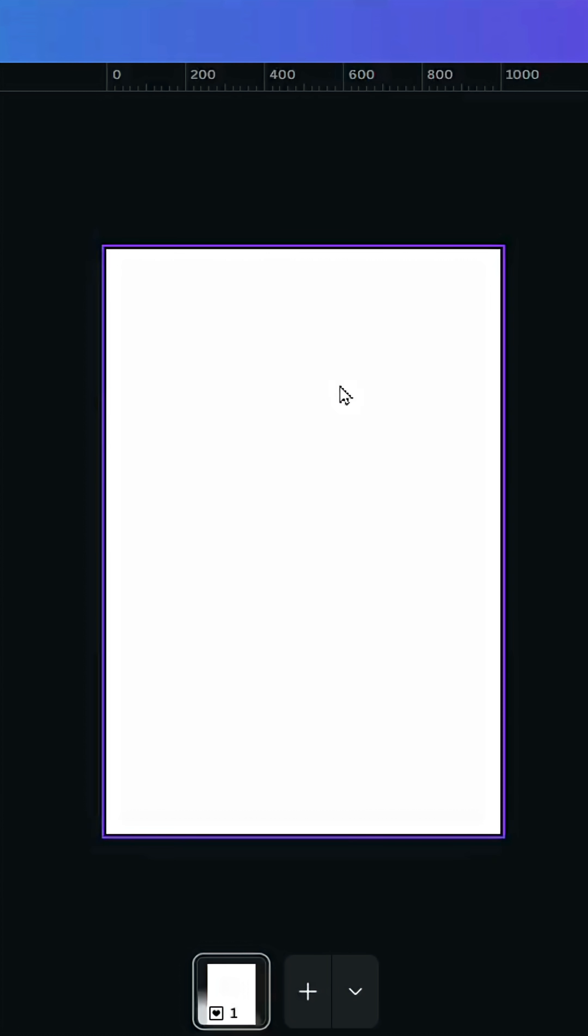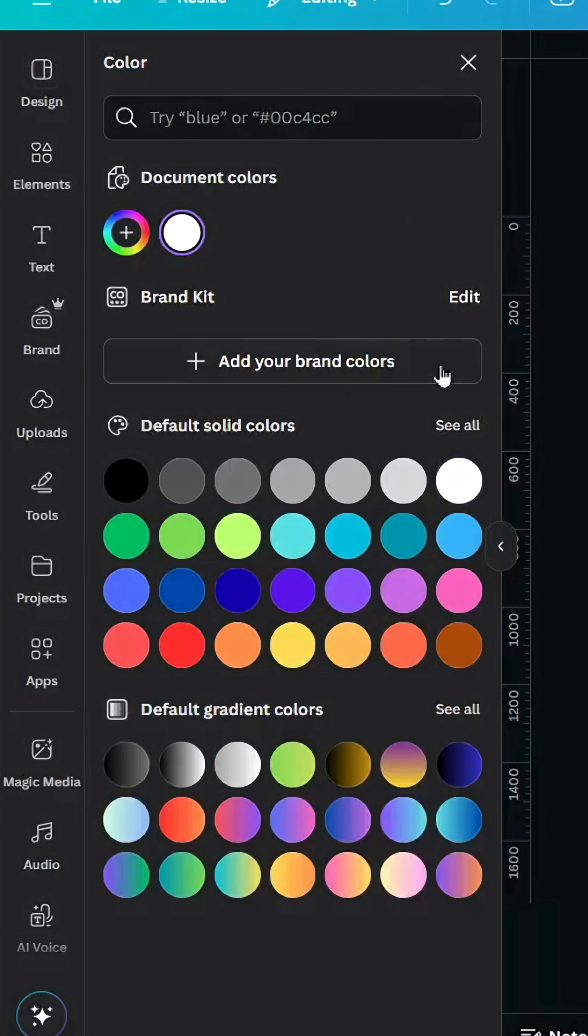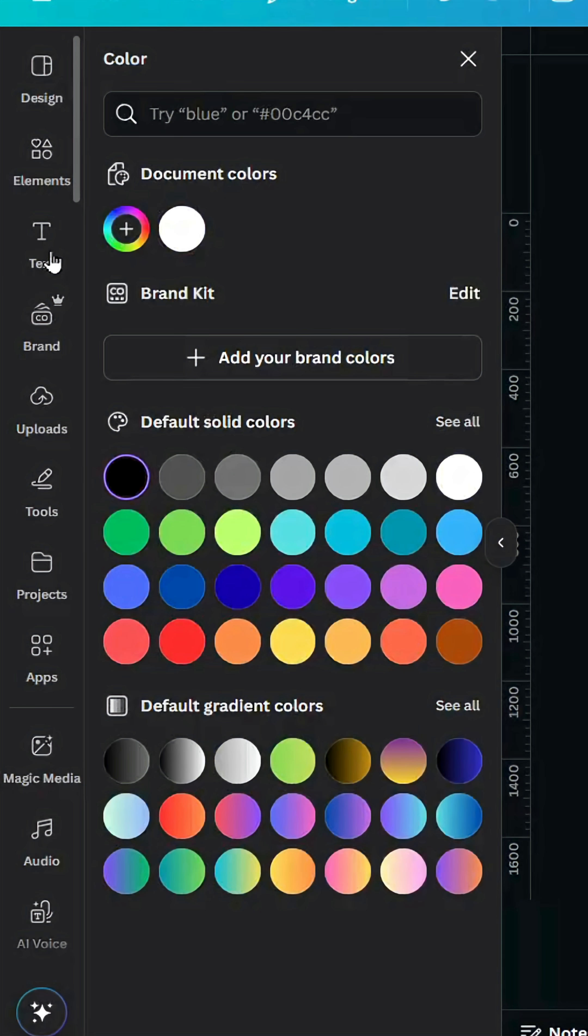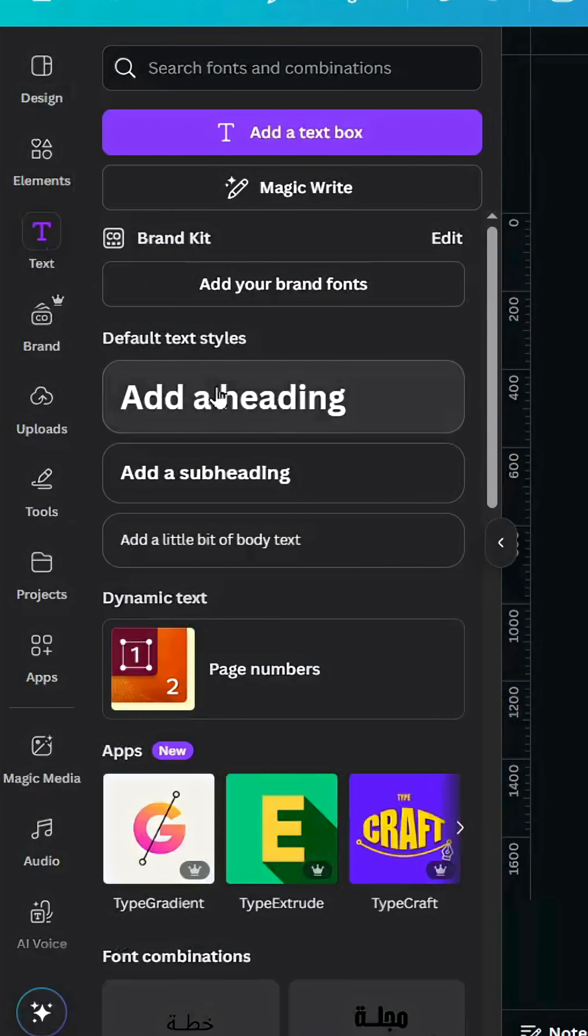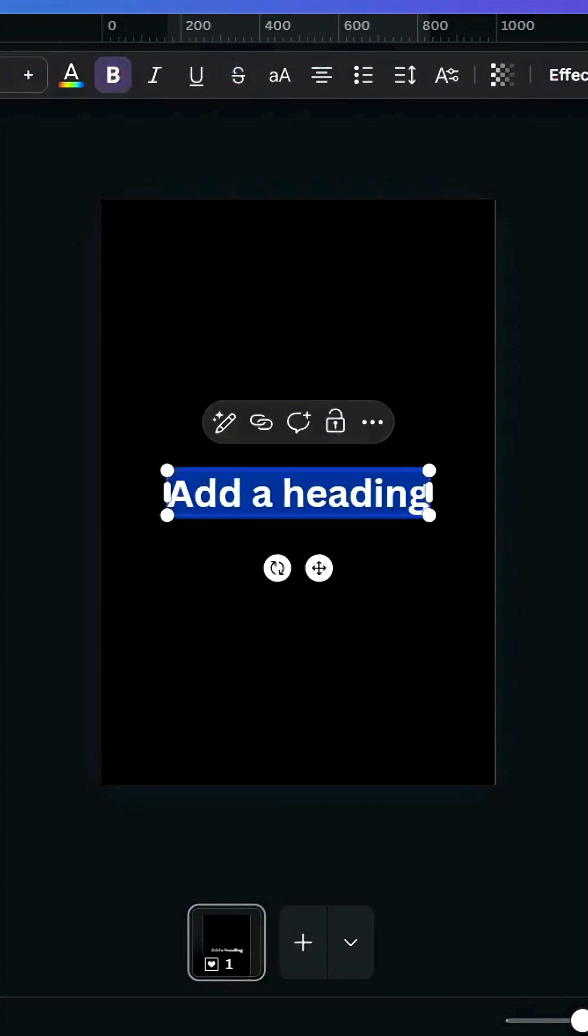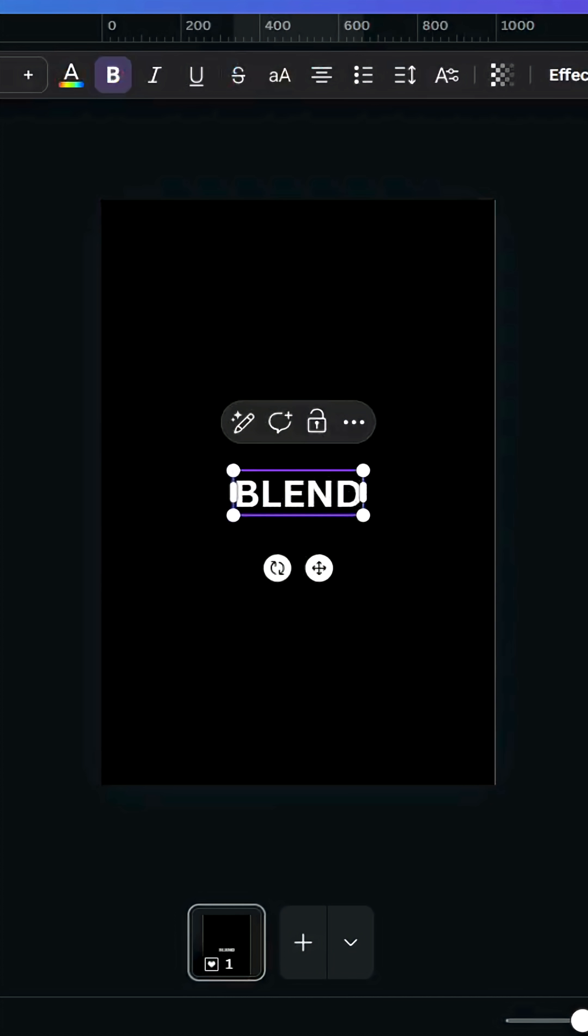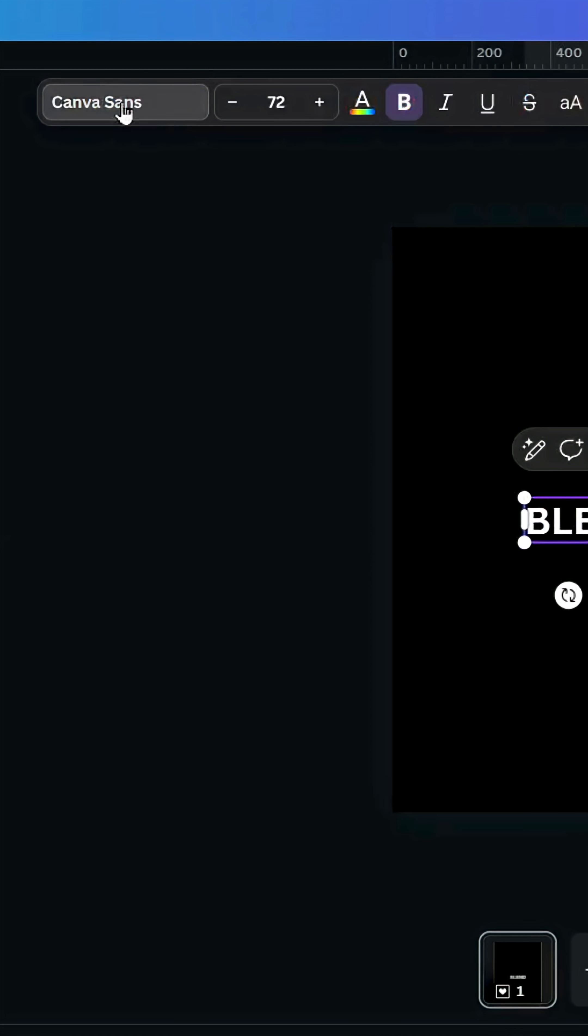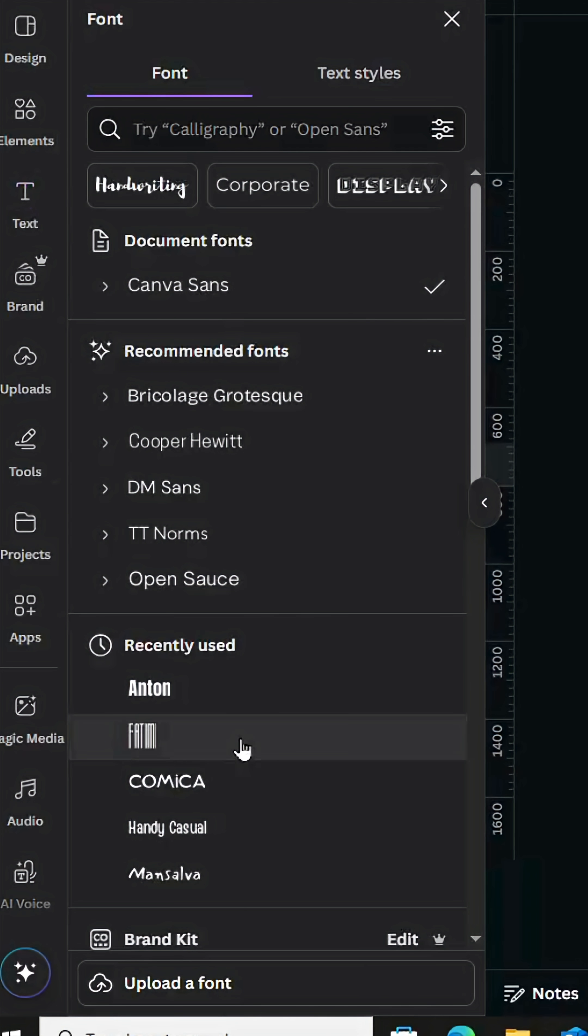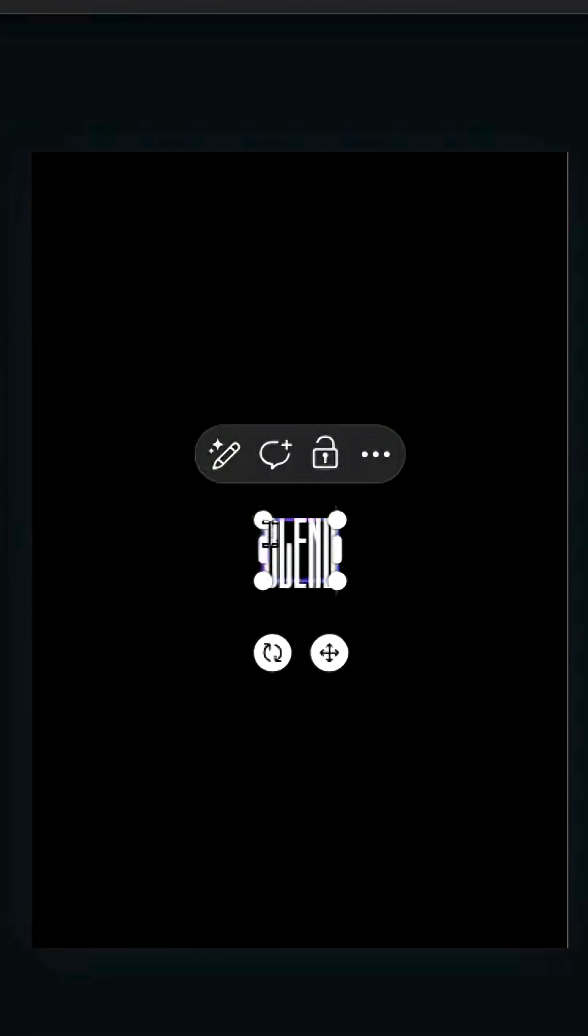After opening a new Canva project, click on the background and change the color to black. Go to text, type your text, and change the font. Let's use Fatimi.